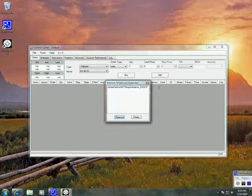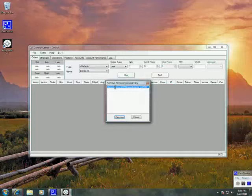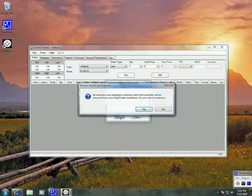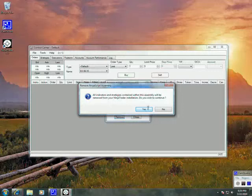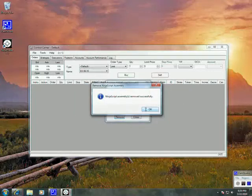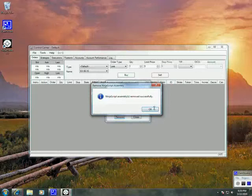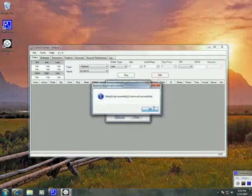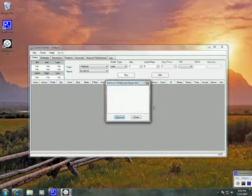Here's my old indicator set. I'm going to go ahead and click on that and highlight it and then click Remove. It's going to ask me, do I want to remove it? Yes. Assembly has been removed successfully. Click OK.